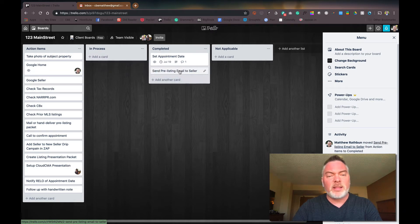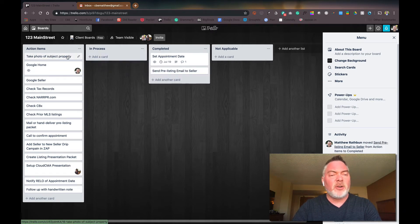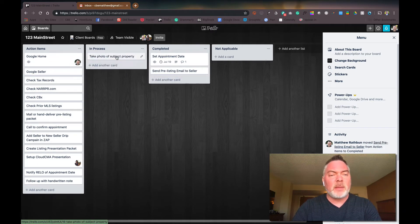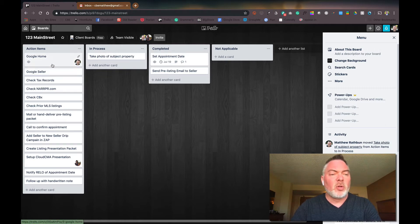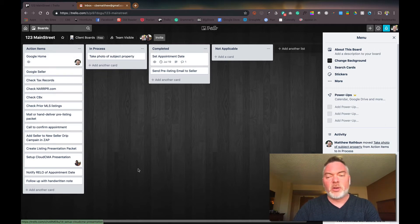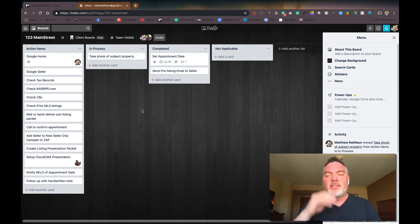I'm going to send that pre-listing email we talked about earlier. So I already sent that over. That's done. I'm just going to add that here, take photos of the subject property. I'm going to go do that right now. And then I'm going to Google the home, Google the seller, tax records, and all the rest. And then you can see that it kind of just stacked up.